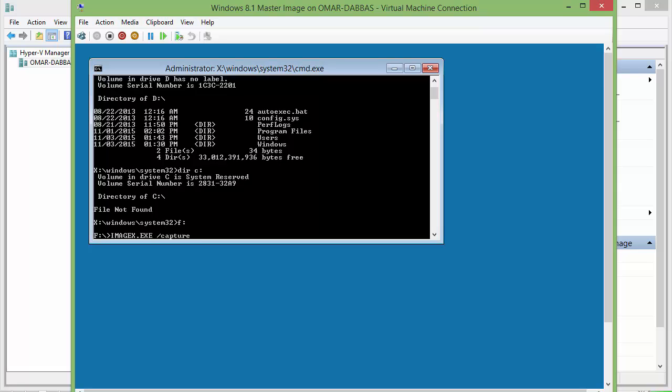Then we will choose our source drive for the Windows operating system, which is D. Then I'll choose the destination where we want to save the captured image. It's E. And let's name it install.wim.